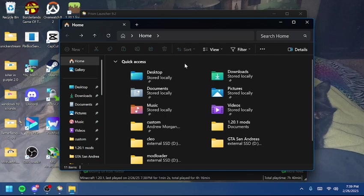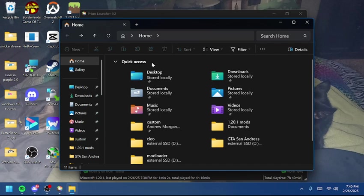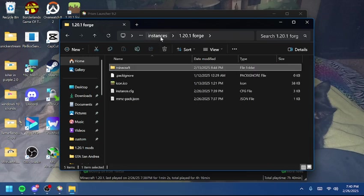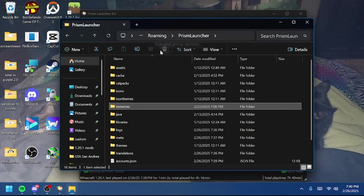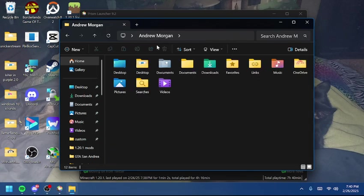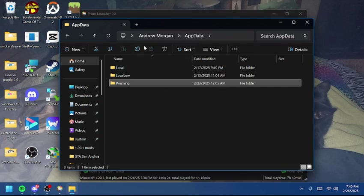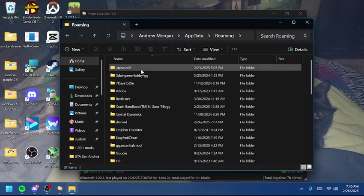First, what we're going to do is open a File Explorer window. This is going to be pretty much the same on Windows 10, because the File Explorer isn't too much different. You're going to want to locate your TACZ custom folder. I'll show you the file path. It should be in your user folder. You're going to go into AppData, Roaming, Minecraft.